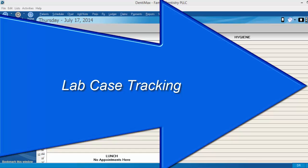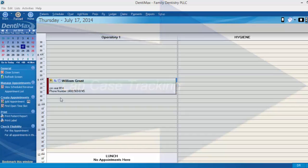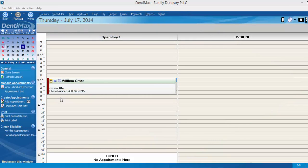Dentimax is designed to help you stay organized. One of your top priorities is the schedule and the appointments you have on it. Do you ever find yourself wondering if a lab case is in so that you can bump a patient up to fill an opening on your schedule? With Dentimax, tracking that is easy.